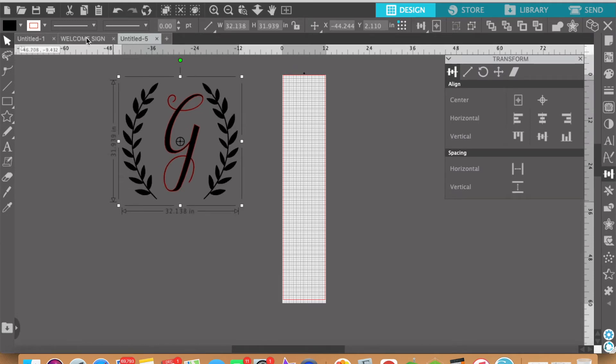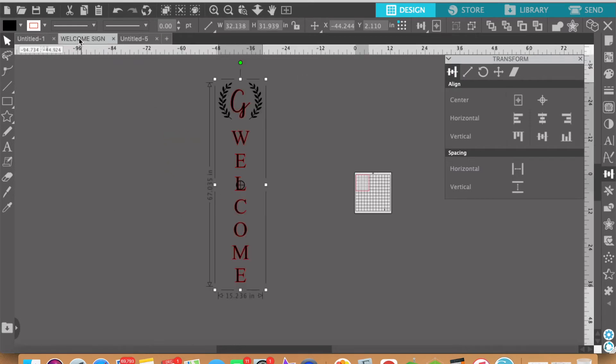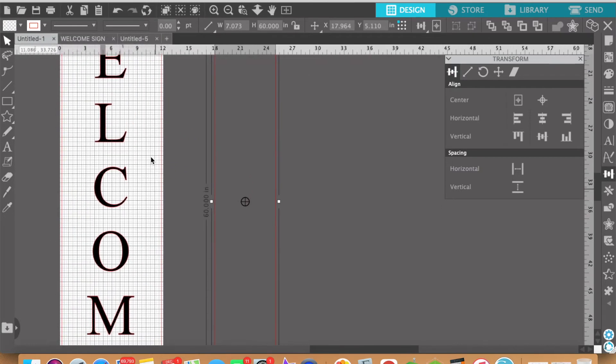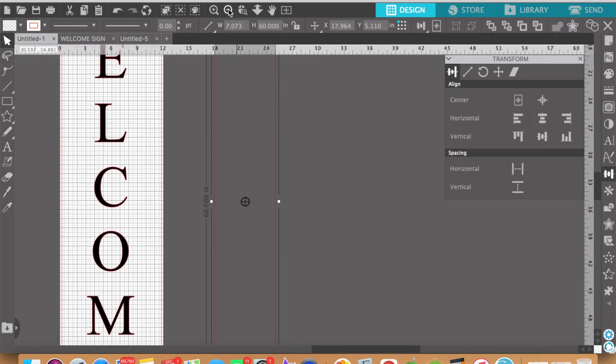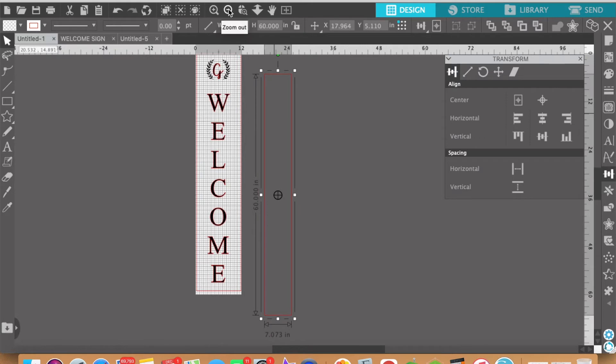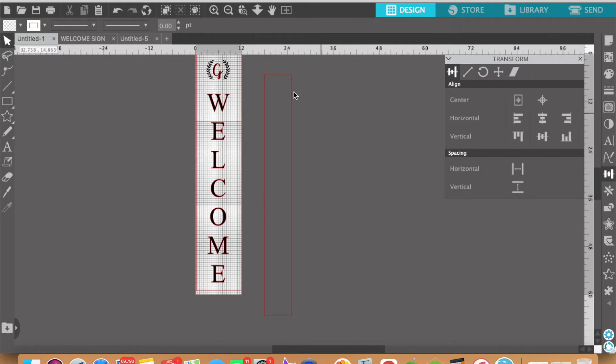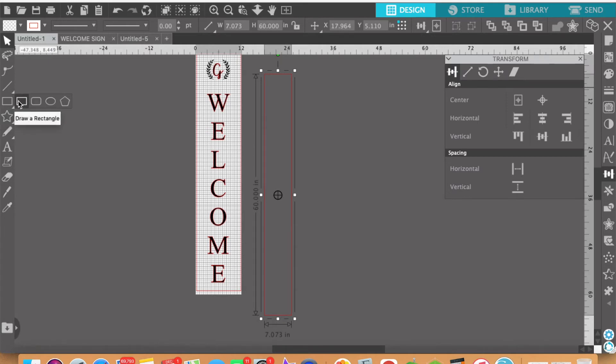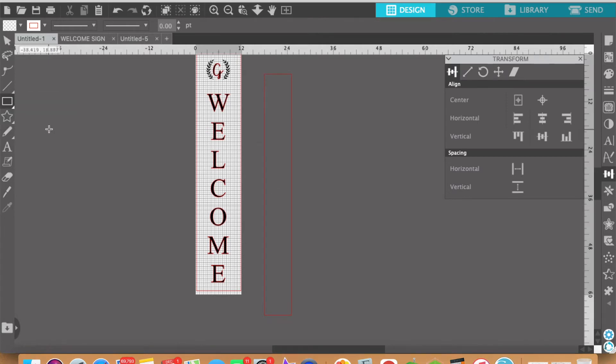All right so let's go ahead and move on to the next portion of the sign which is the welcome part. What I like to do is create a box that is the size of my sign. So I'll click on this drawing tool and select this rectangle and just click anywhere on the screen once.